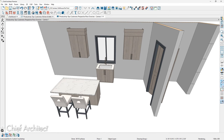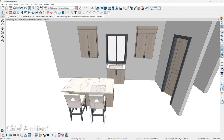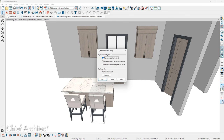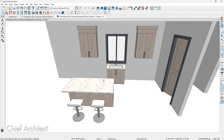The next tool is Replace from Library, which works well for furnishings and pendant lights. Select a particular object, and in the lower edit menu click the Replace from Library icon. The program prompts you whether to replace the selected object or all identical objects in the room or floor. Browse the library to find a replacement, click OK, and it swaps out the objects. It's a nice way to quickly change furnishings, and I use it on pendant lights as well.